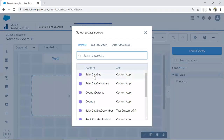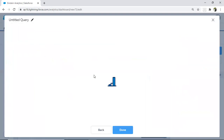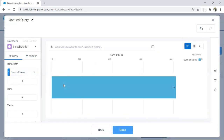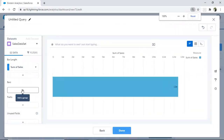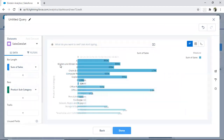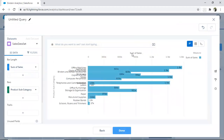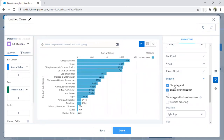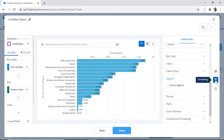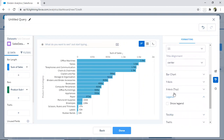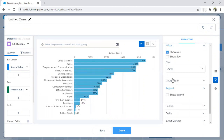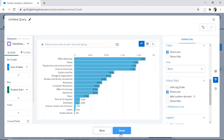For the chart widget, I click on chart and explore my sales dataset. I want to display product subcategory, so I select sum of sales and group by product subcategory, sorting in descending order. I do some quick formatting — removing the legend and removing the title for the x-axis and y-axis — then click done.